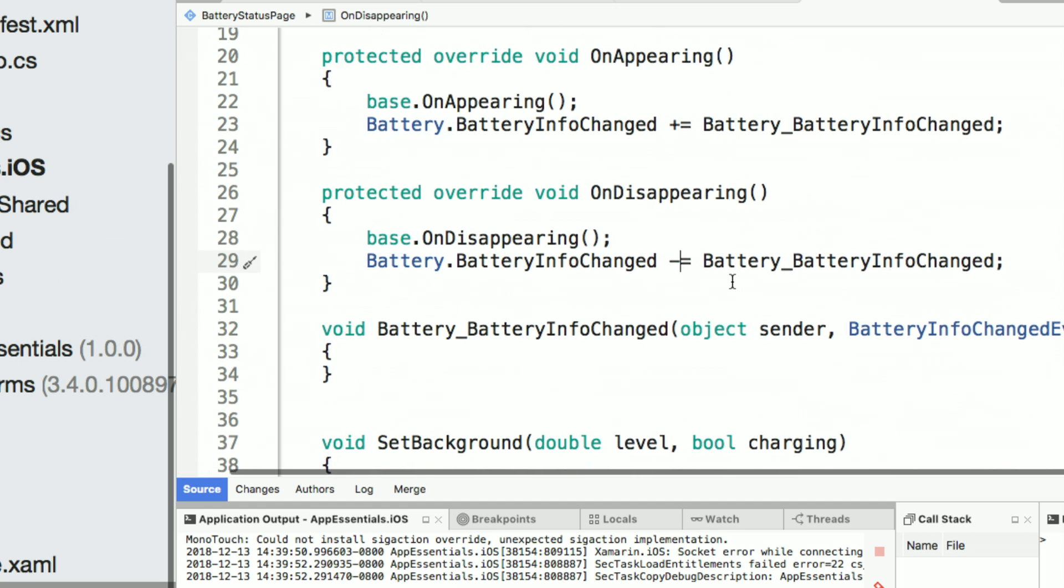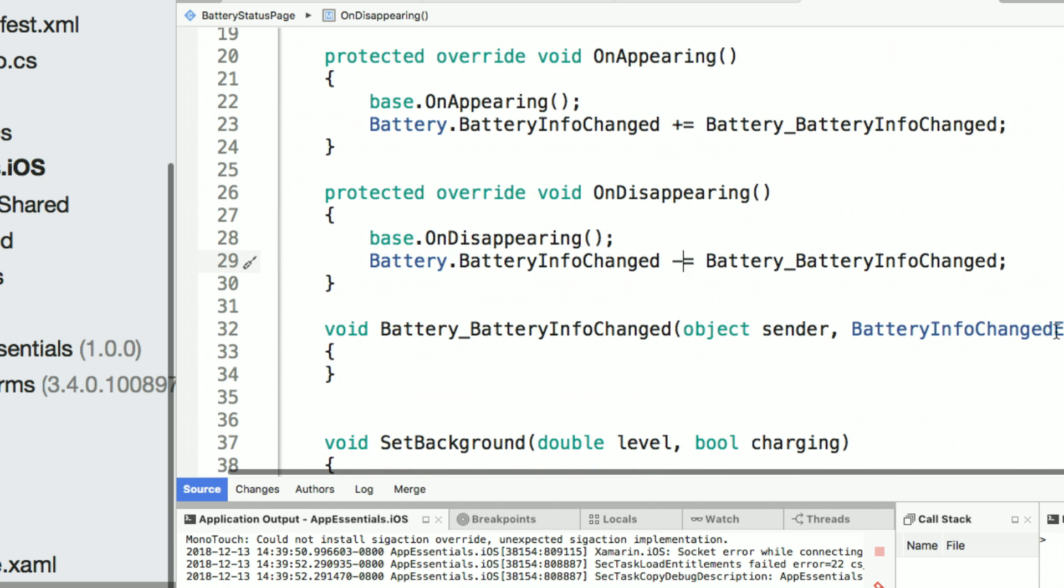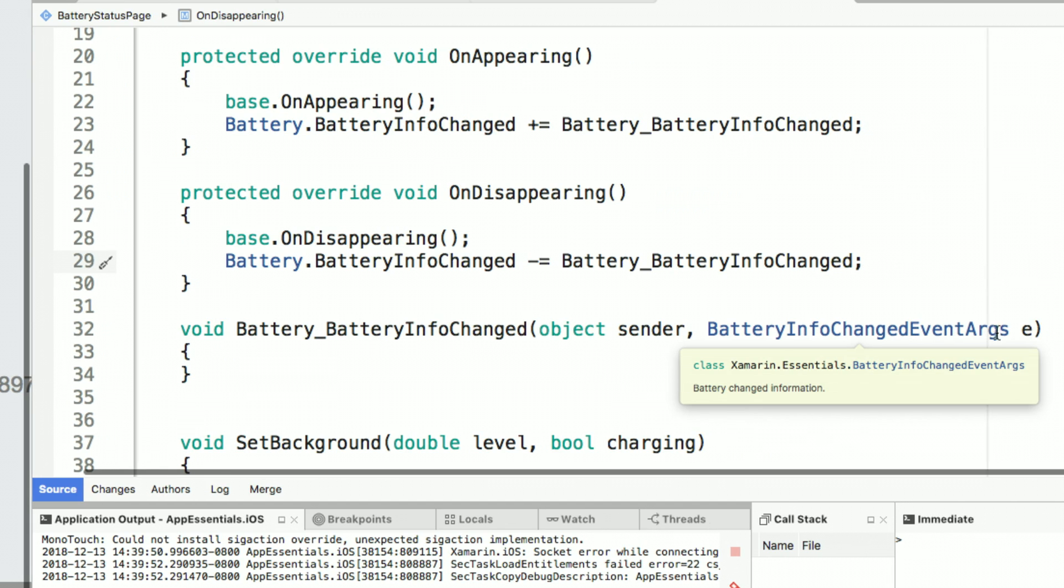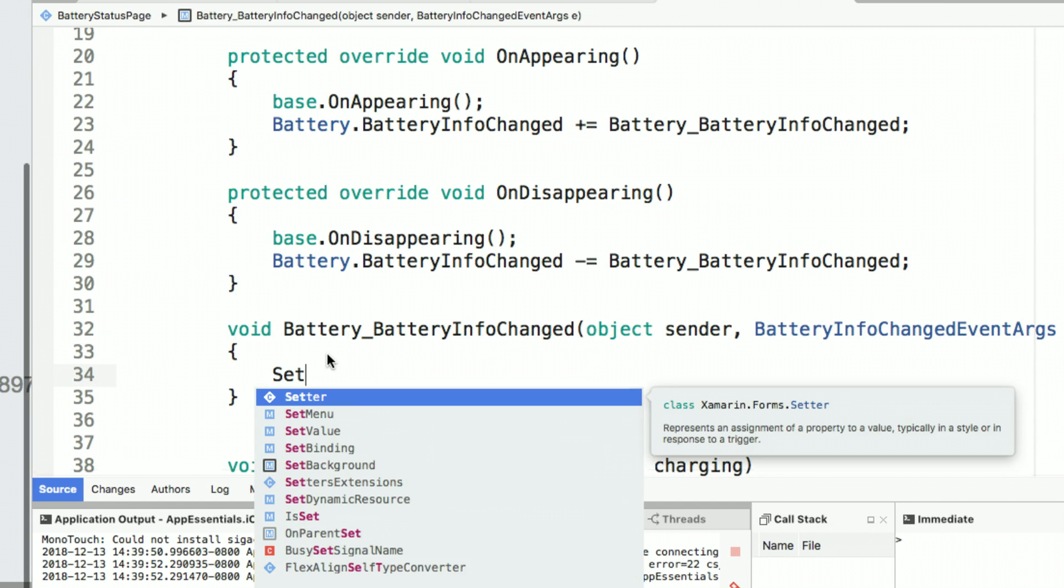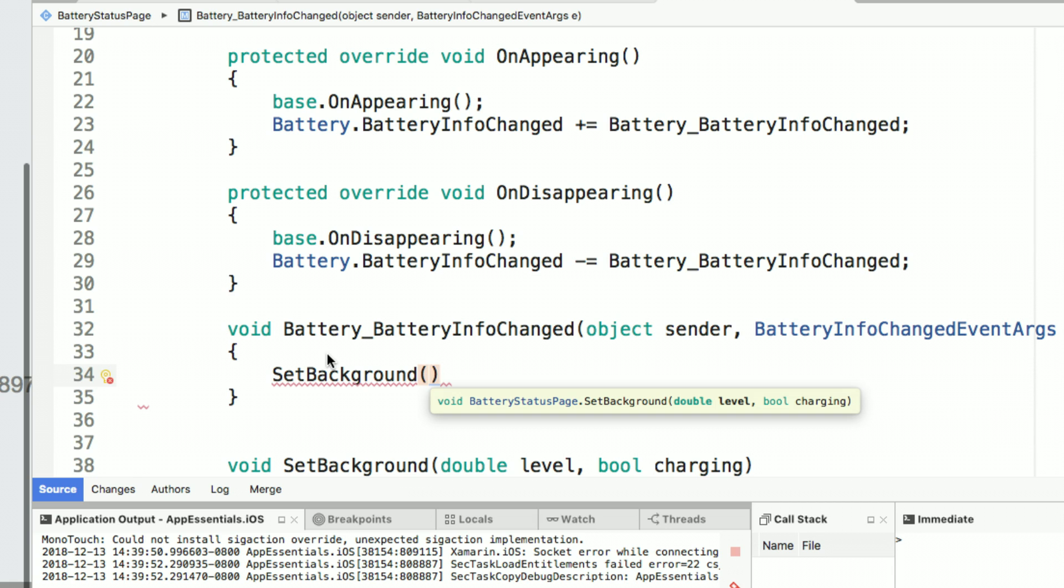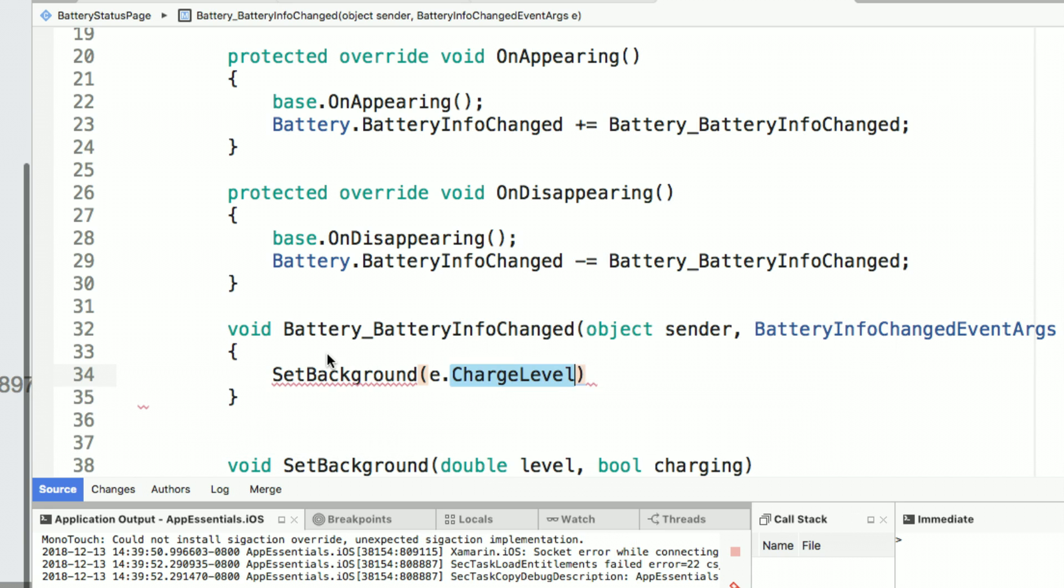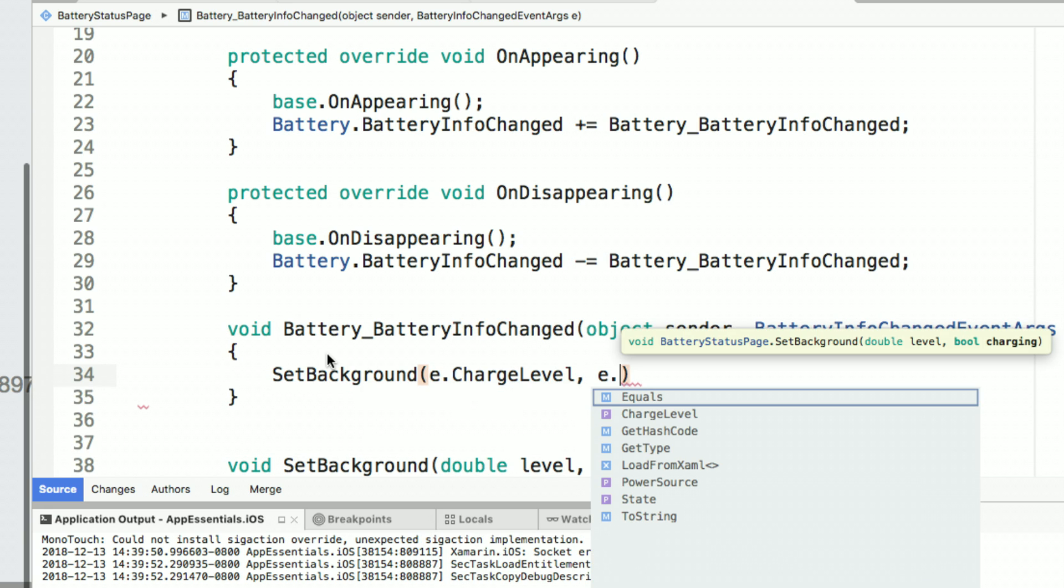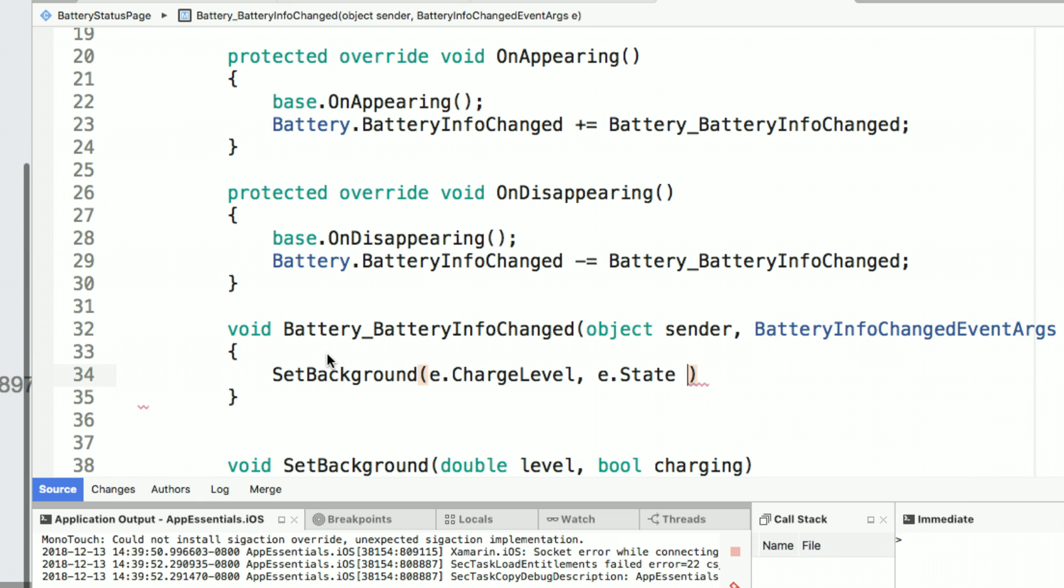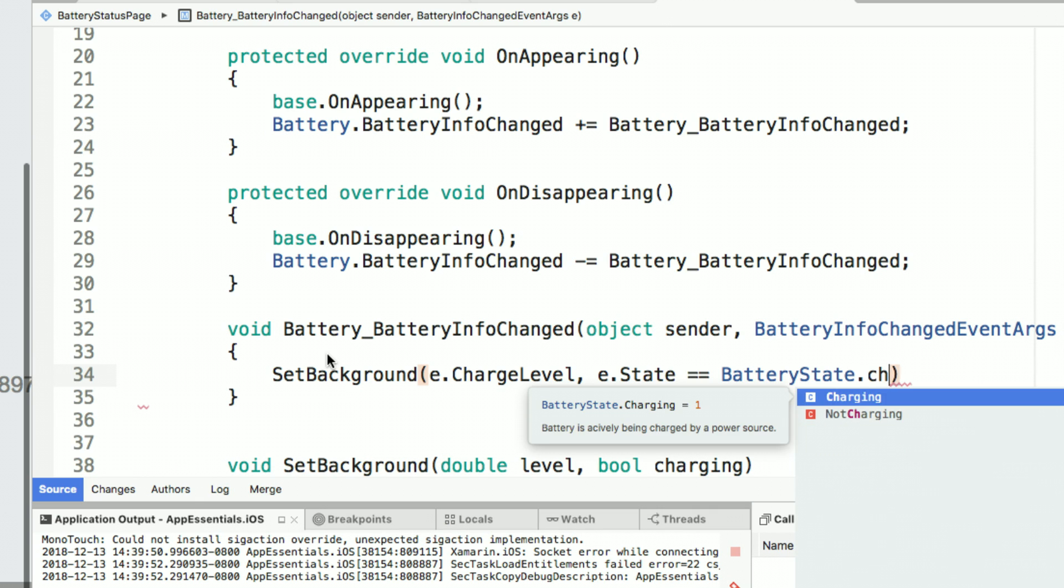Now, you guessed it. Whenever I get that event, I'll get some battery info changed event arguments that I can pass in. So here, I can say set background and instead of passing in the battery info, I already have it by using those arguments. I can then of course come in and say, am I charging? And if so, I'll say e.state equals charging.